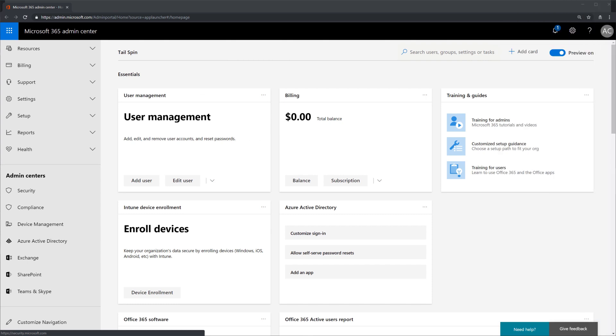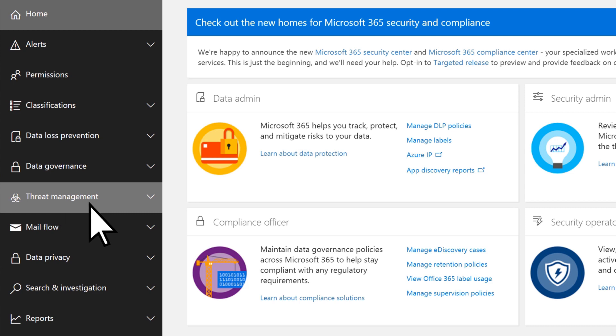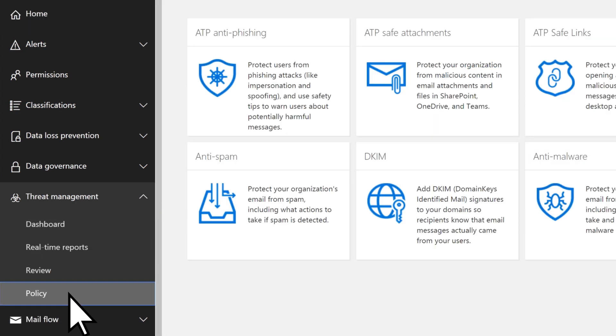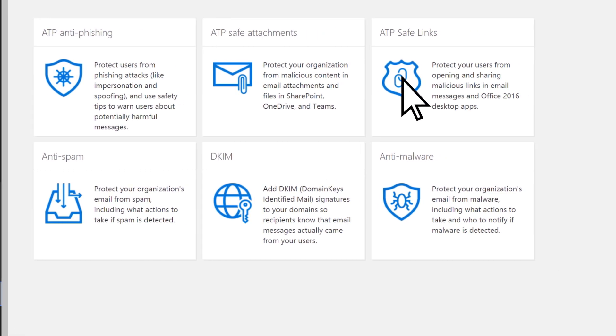From the Microsoft 365 Admin Center, select Security, Threat Management, Policy, and then ATP Safe Links.